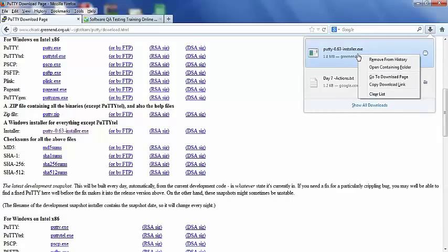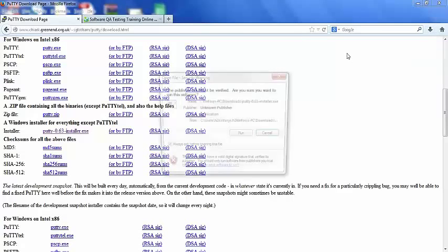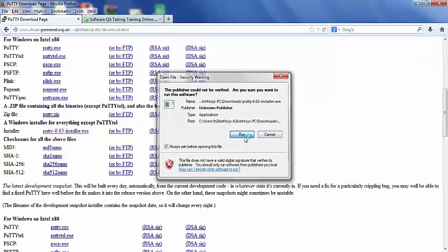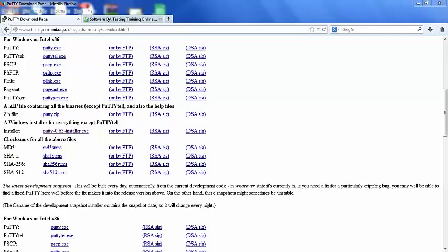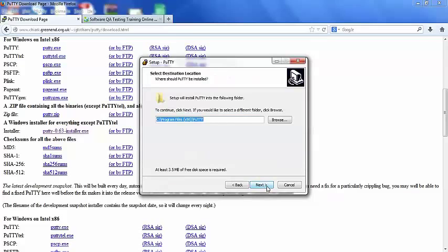Right click, or double click on this exe, click on run. It says welcome to Putty setup wizard, click on next button.